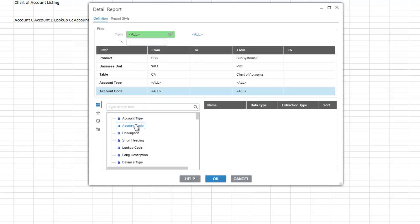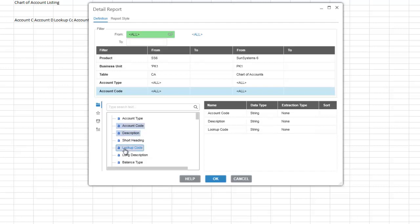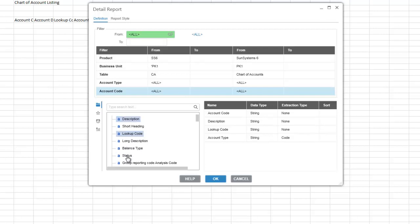We are going to then add account code, description, lookup code, account type, and status.